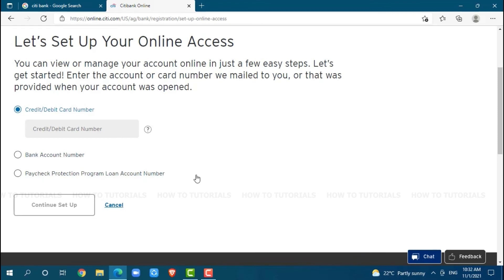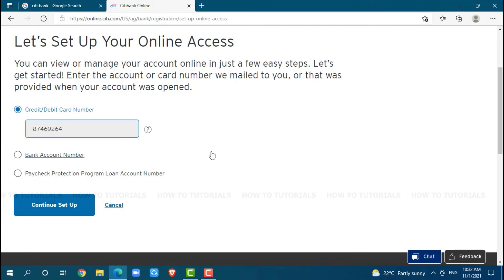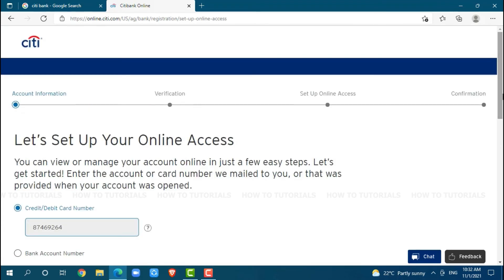You can provide any of these. After you provide any of these, you need to click on continue setup where you will be redirected to the next page, verification.